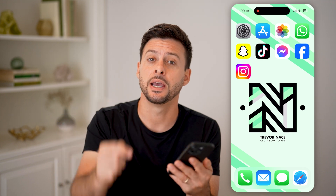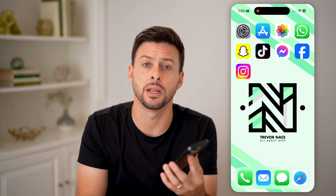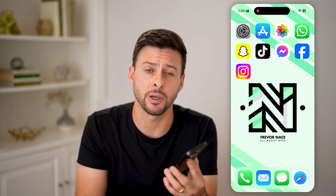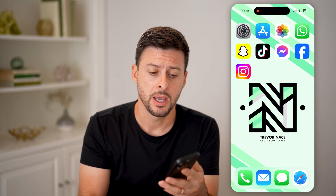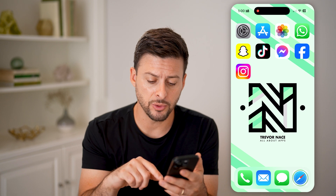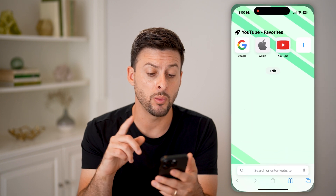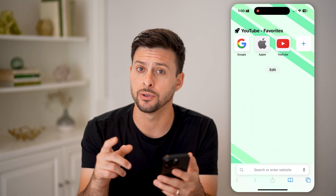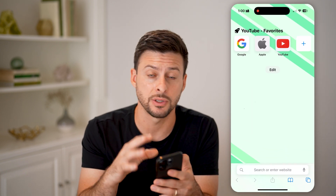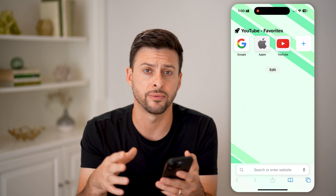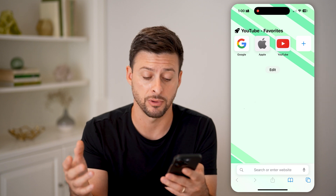But first, hit the subscribe button down below — it really helps. Now, the first thing we'll do is head into a web browser. You don't need anything else except just a web browser — Safari, Chrome, it doesn't really matter.